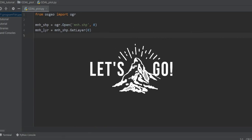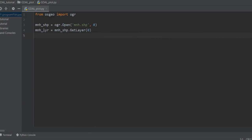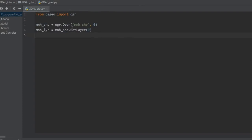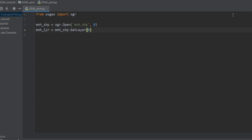In a previous session we read a shapefile using ogr.Open, and we also used get_layer and get_feature to create a loop through the features. If you want to know what the zero index means and how to create an index for get_layer, check that previous video — it was really helpful. Now I want to create a point shapefile from a polygon shapefile.